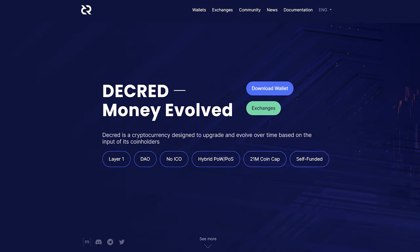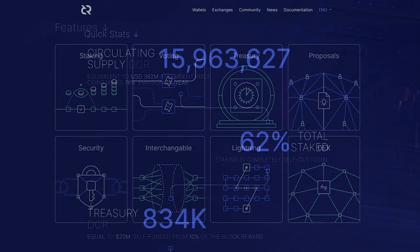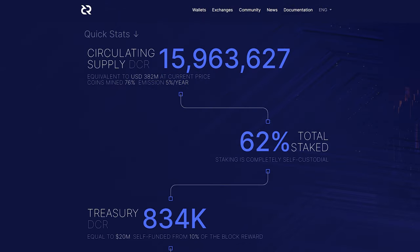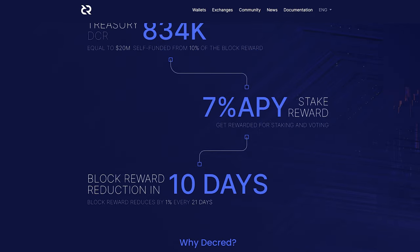Decred.org has been officially revamped and now includes helpful information about what exactly Decred is, while keeping a familiar design with the "Money Evolved" tagline. It includes a featured section and a stats section. Be sure to check it out and show it to friends.